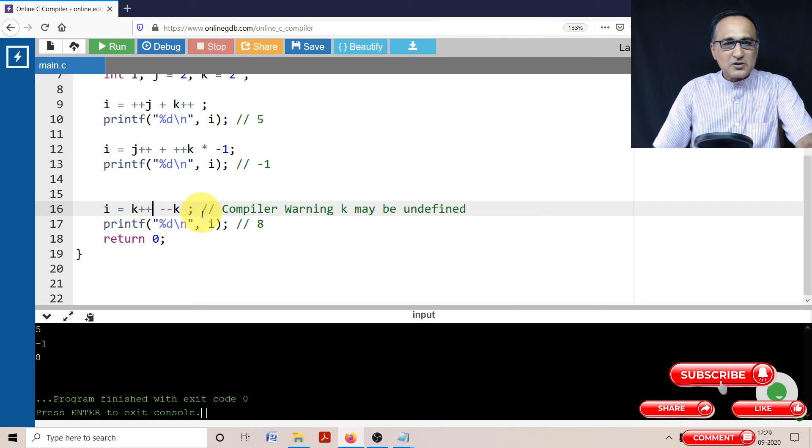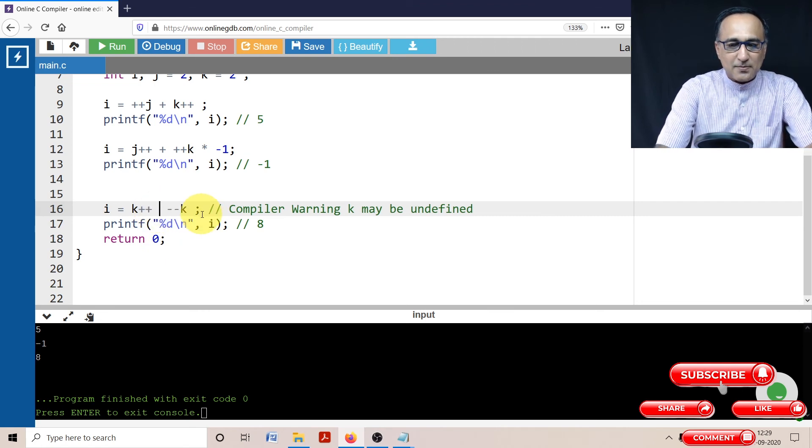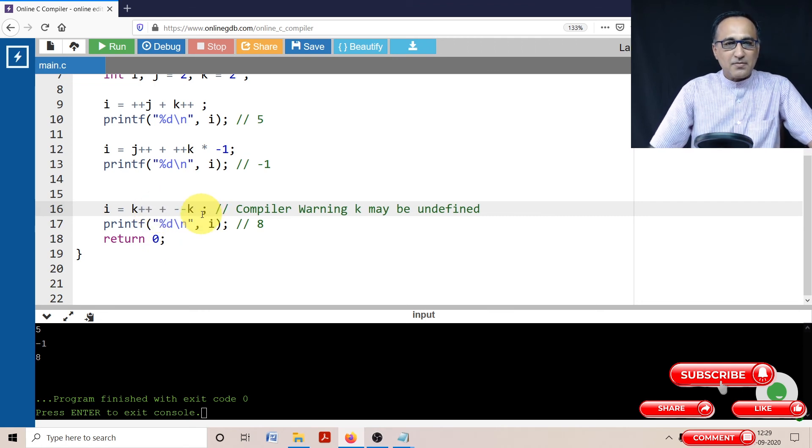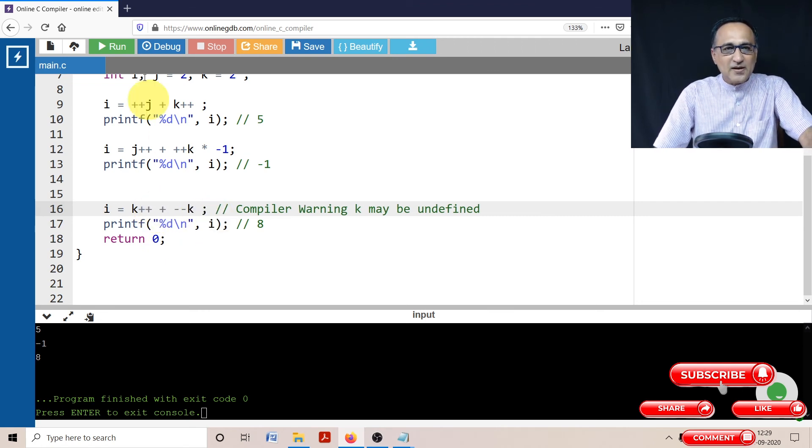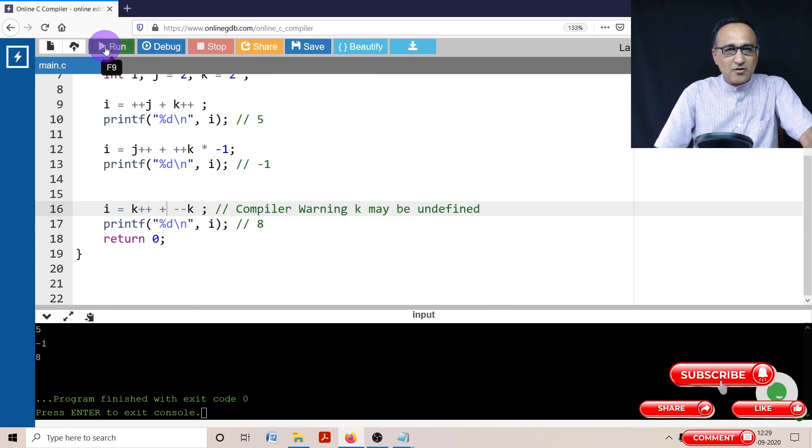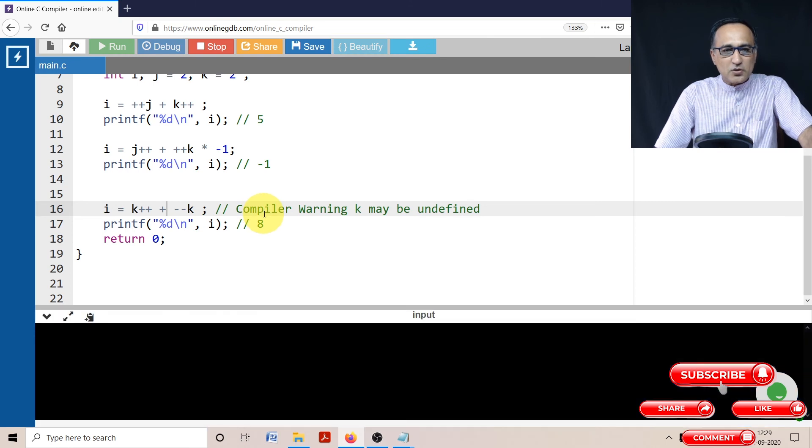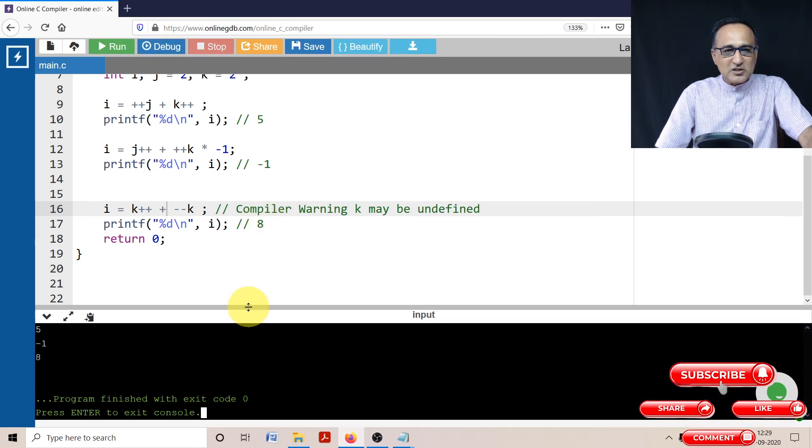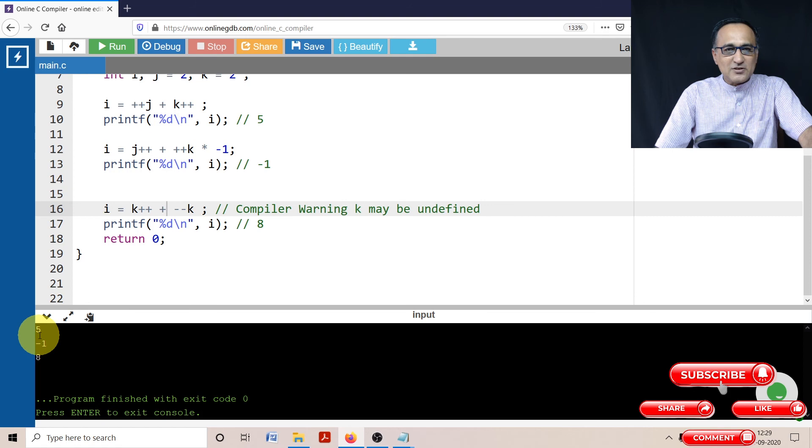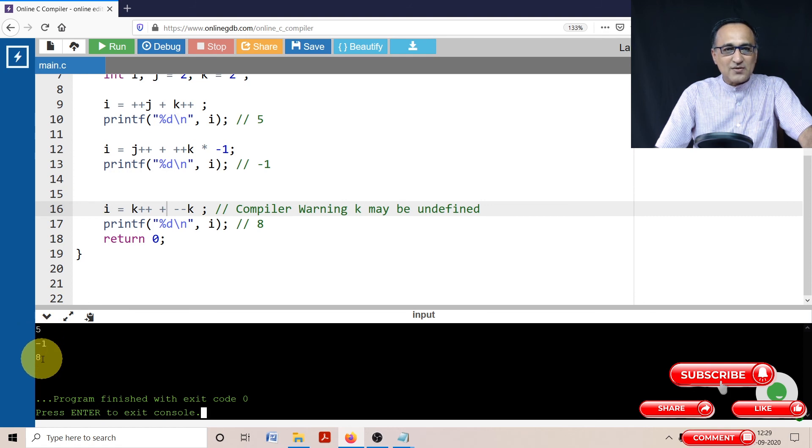So if you do k++ and --k, and if I click on run, you will notice what is the output. So as expected, the first one gave us 5, the next one gave us -1 and the last one gave us 8.